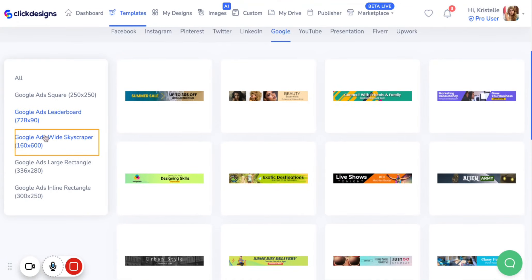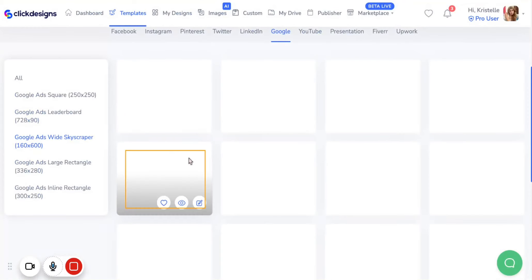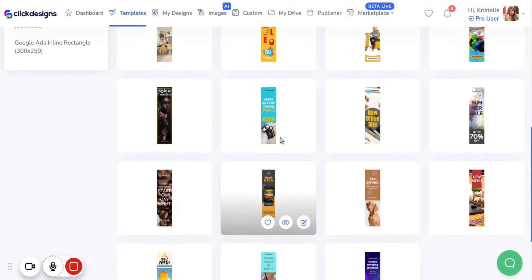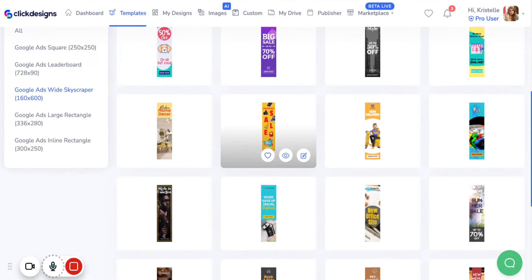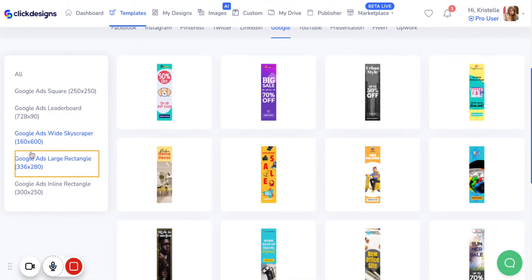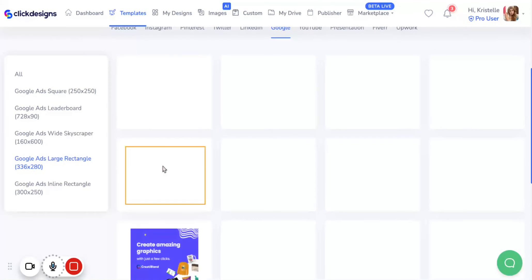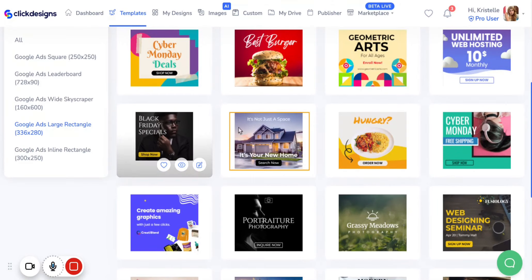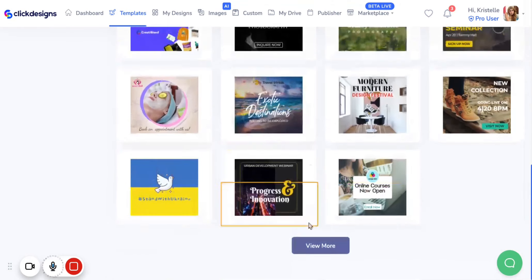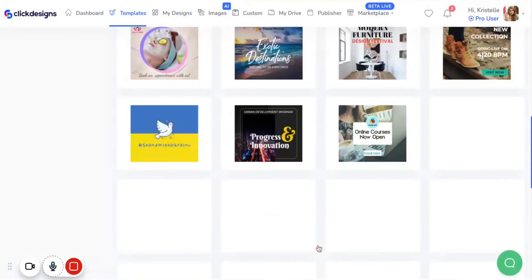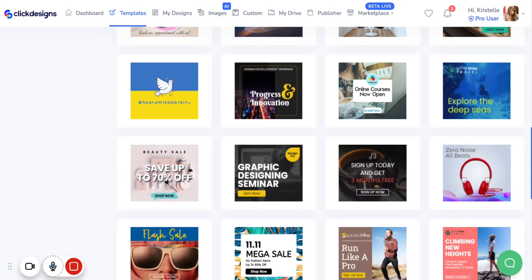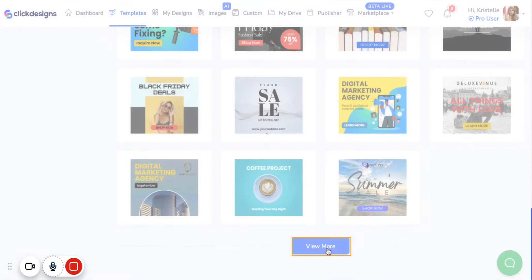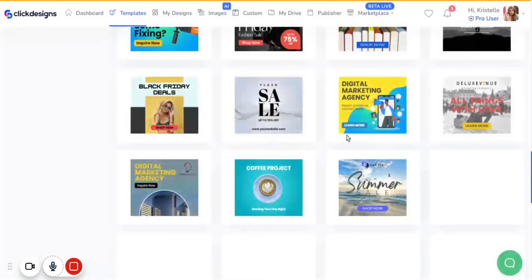Next, let's go to the Google Ads Wide Skyscraper. Here we have different templates if you want to make a Google Ads Wide Skyscraper. Next, let's go to the Large Rectangle — the 336 by 280 template. Again, you can view more and browse through different types of templates to choose from and edit accordingly.